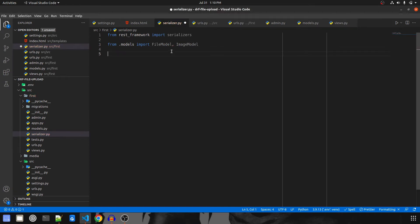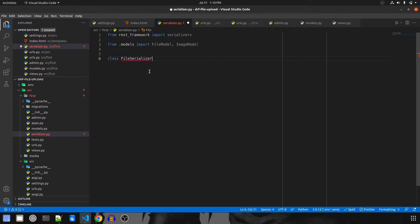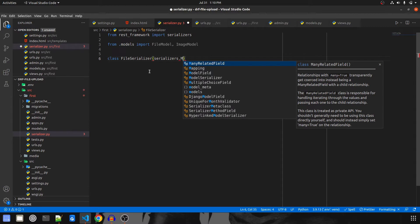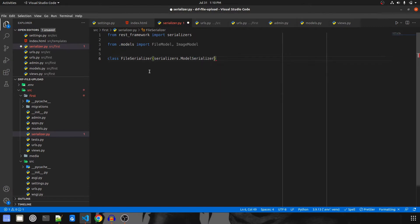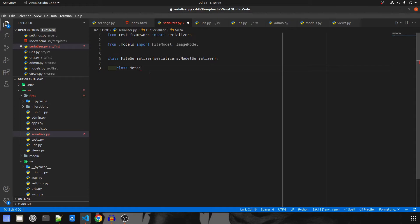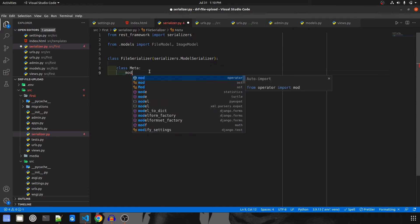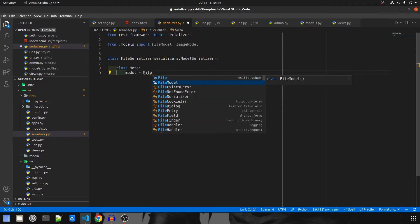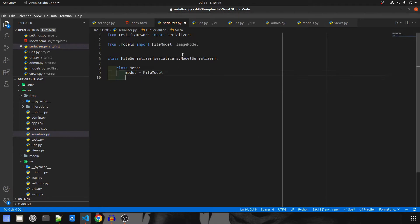We'll create a serializer for our FileModel, since that is what we are covering in this video. I'll create a class called FileSerializer which extends serializers.ModelSerializer. Since it's a ModelSerializer, I'll give it a class Meta with model set to FileModel and fields set to '__all__'.